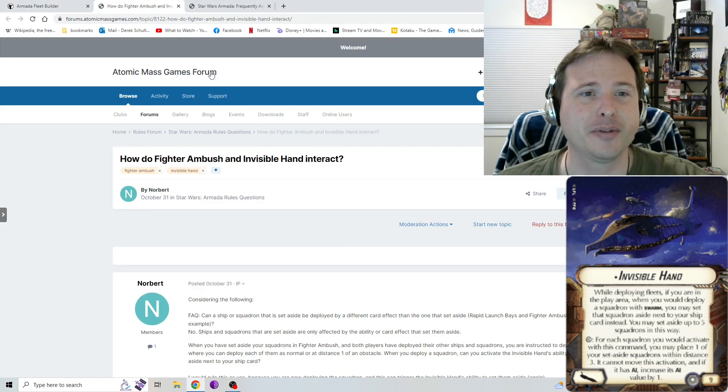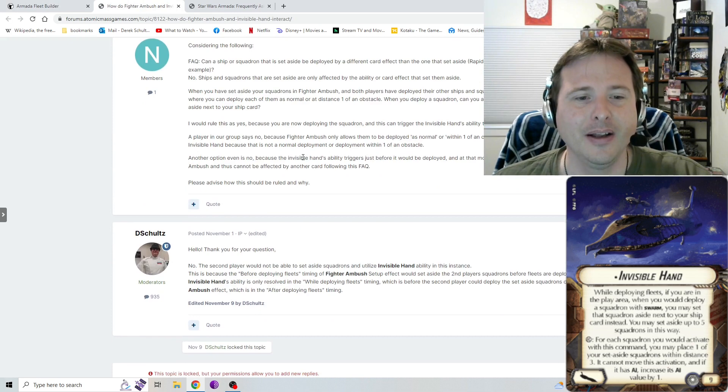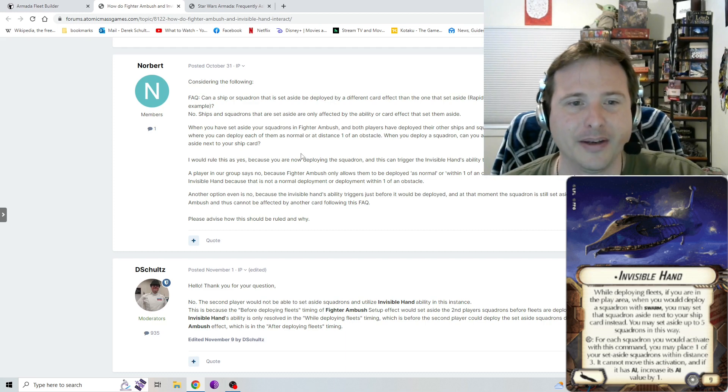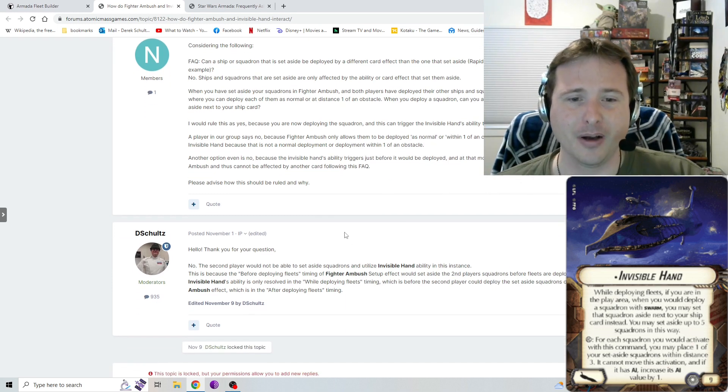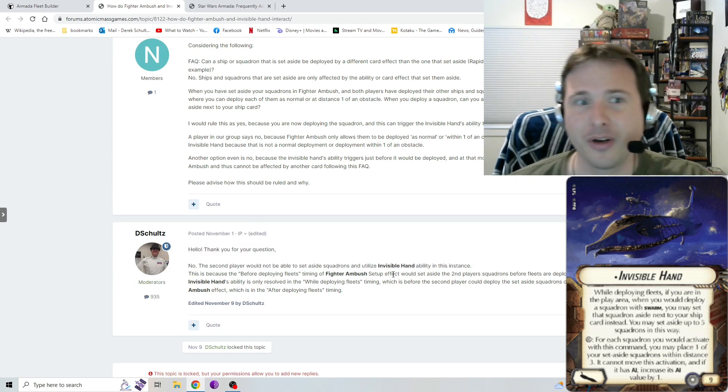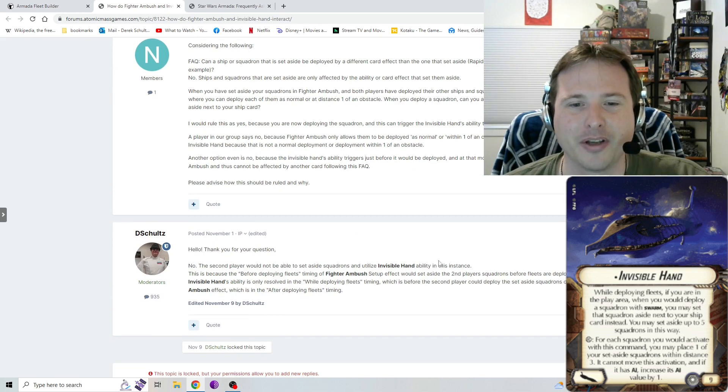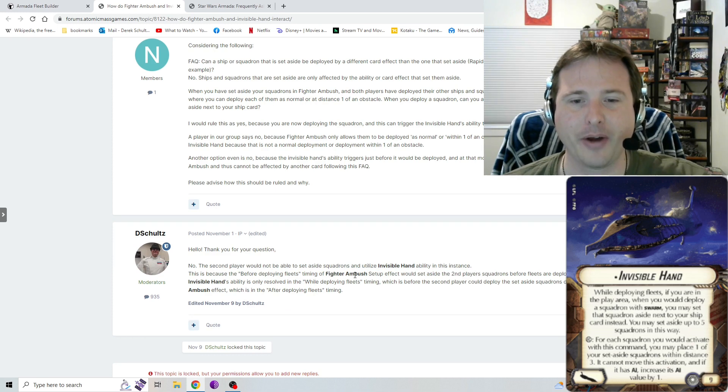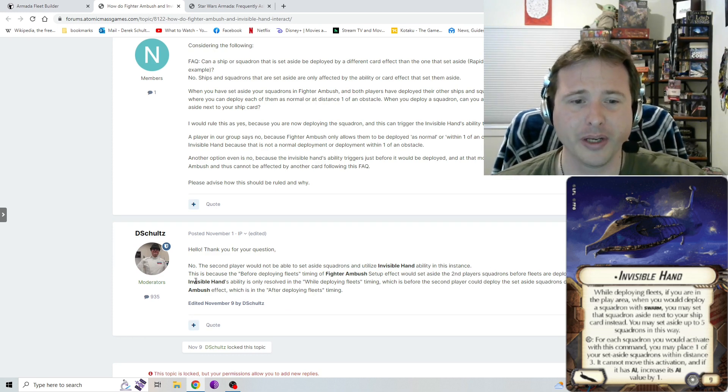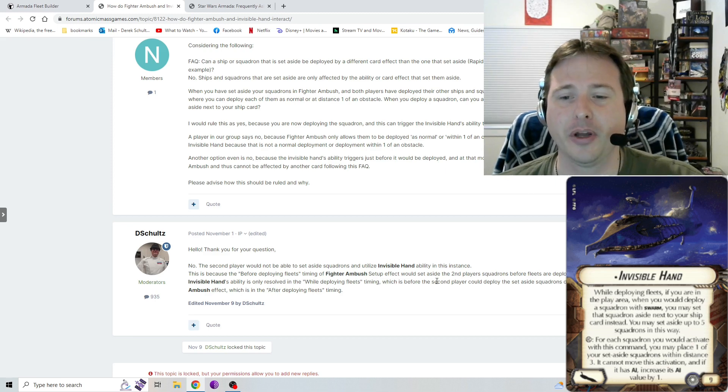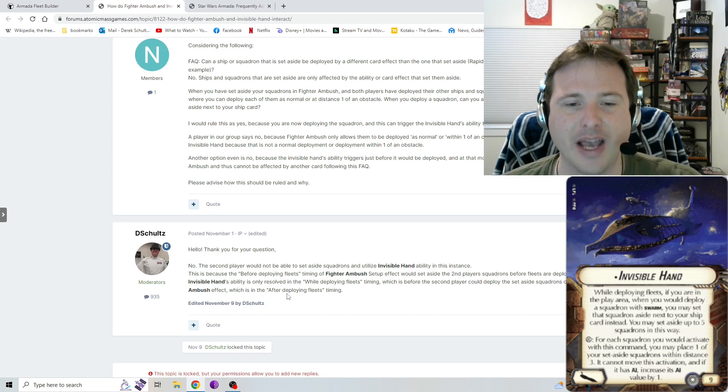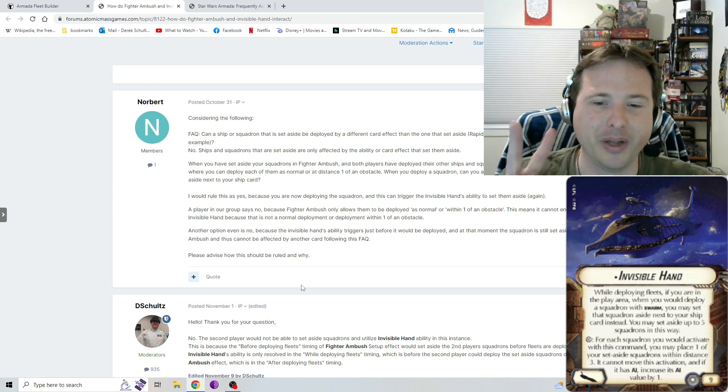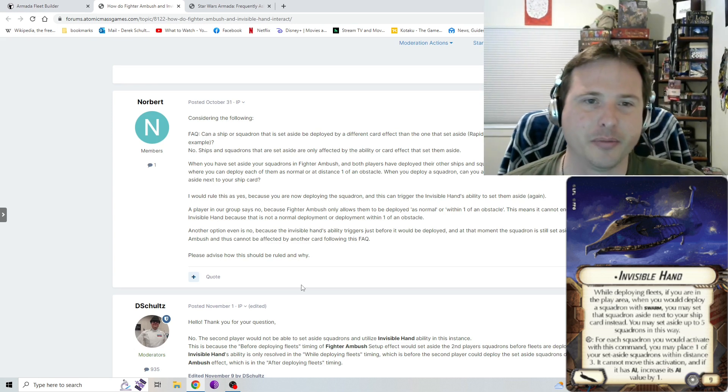Some more additional information. Somebody was asking about fighter ambush and Invisible Hand. Somebody was asking, for fighter ambush, how does that work with Invisible Hand? And, you know, so if you're a second player, Invisible Hand, you would not be able to set aside squadron and use Invisible Hand. So if you're taking Invisible Hand, don't bring fighter ambush as your objective as second player, because you will not be able to use it. This is because the deploying fleets parts timing to fighter ambush setup effect would set aside the second place squadrons before fleets are deployed. Invisible Hand's ability is only resolved in the while deploying fleets timing, which is before the second player could deploy the set aside squadrons due to, again, the fighter ambush ruling, which is starts after deploying fleet. So essentially, do not pick fighter ambush if you're a second player and you have Invisible Hand, because you will not be able to utilize Invisible Hand at all.